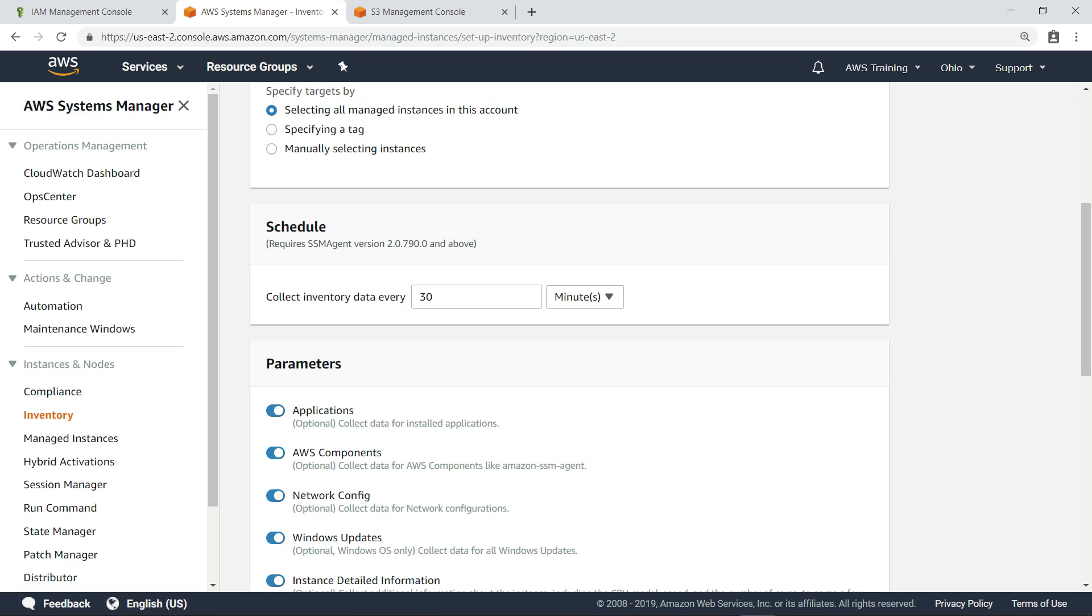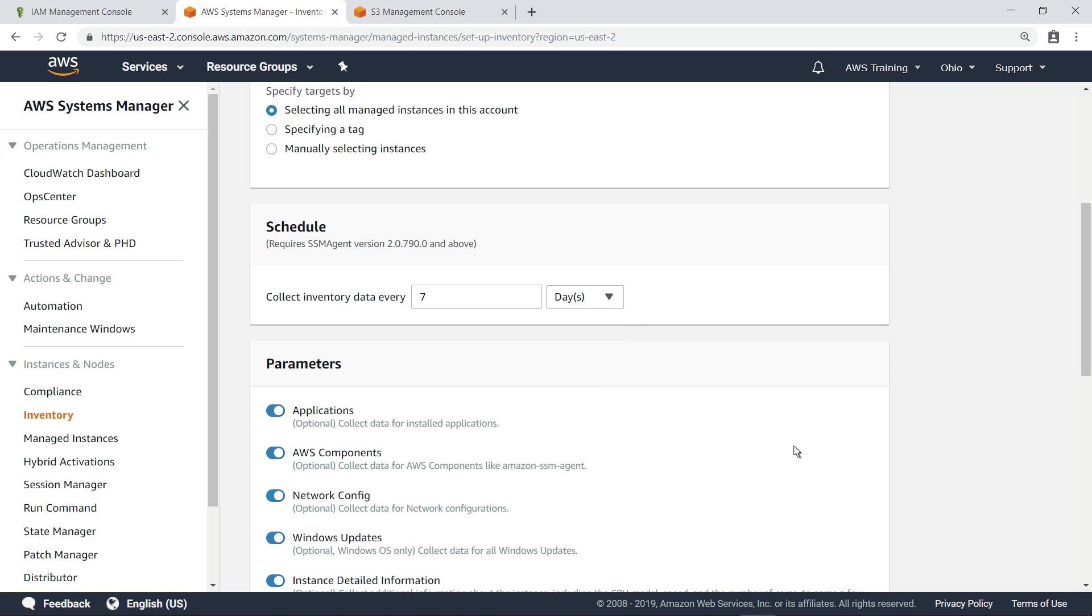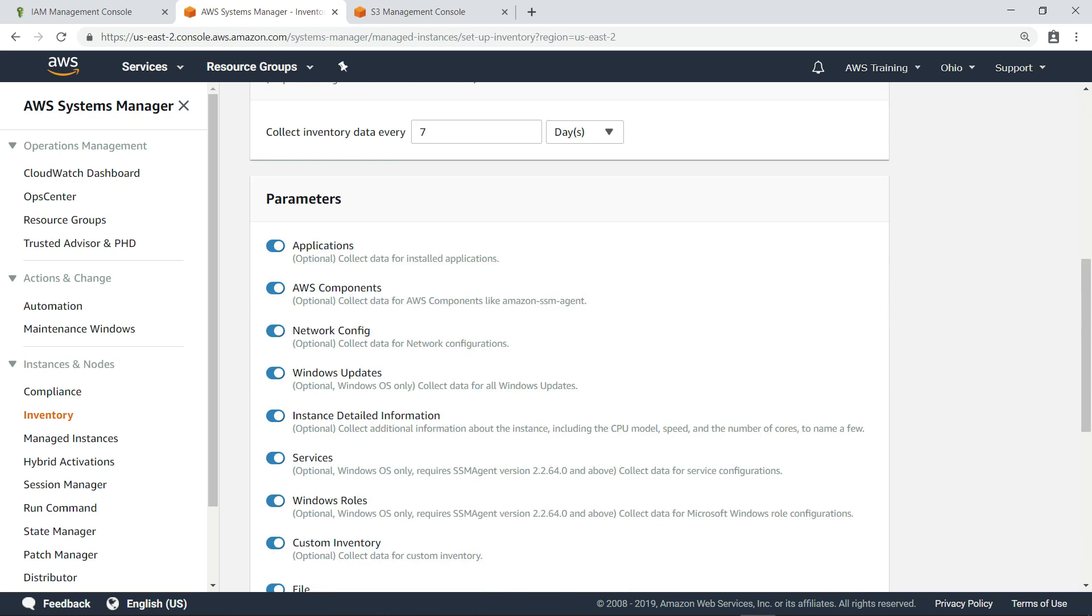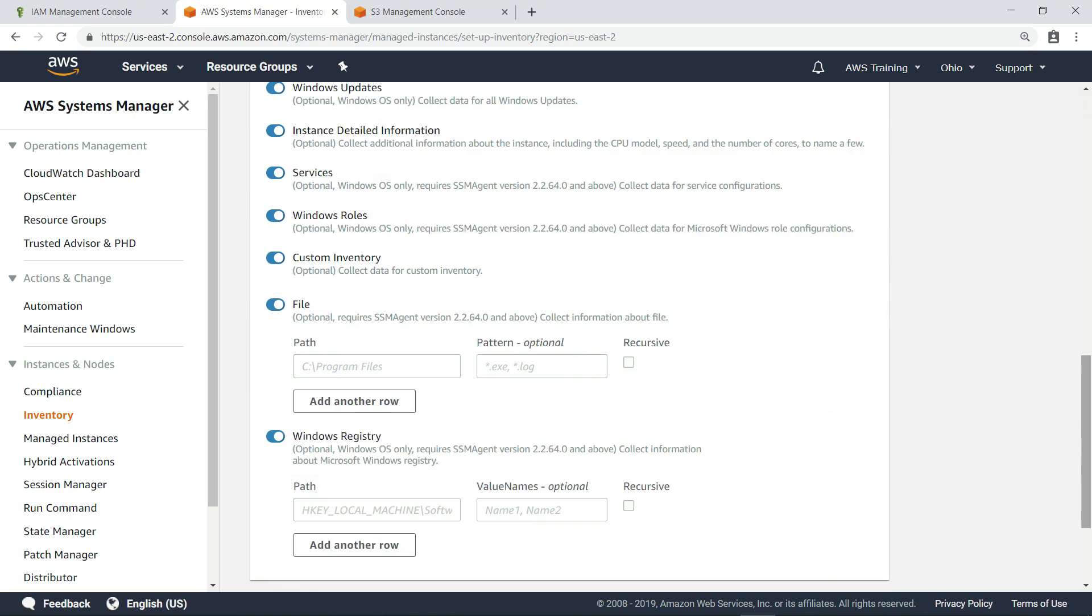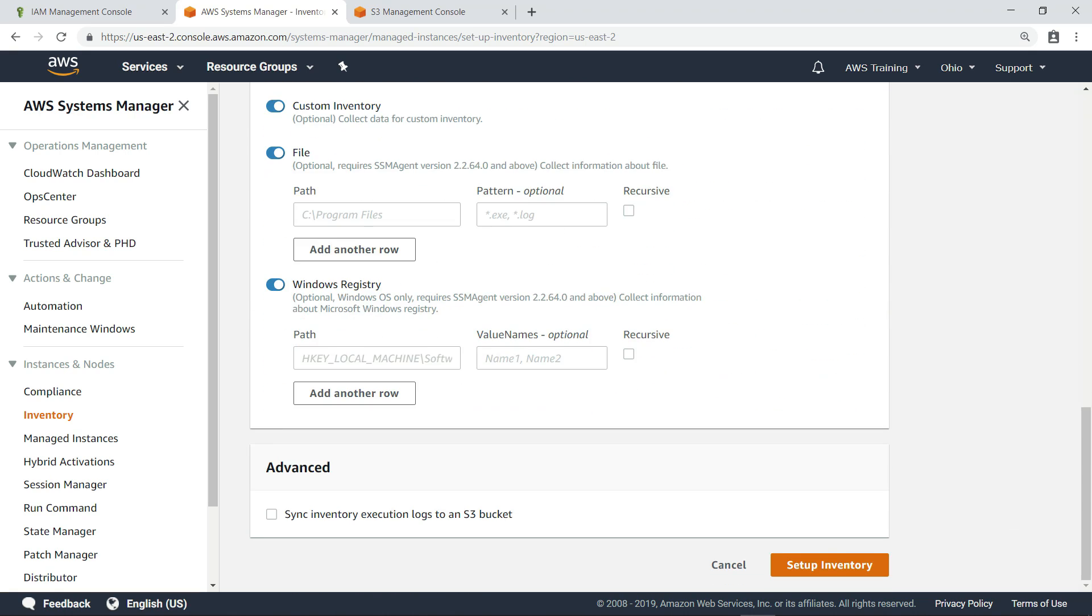You can also specify how often to collect inventory data. In this case, let's set it up to collect the data every seven days. You can set parameters to choose which data to collect as part of the inventory. Some of the options only apply to Windows instances, such as Windows Updates or Windows Roles.